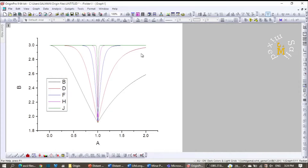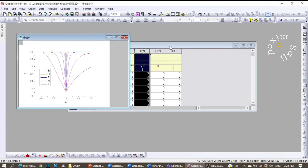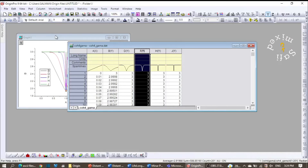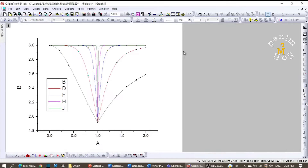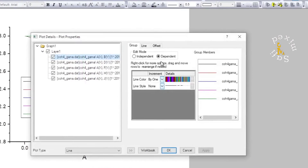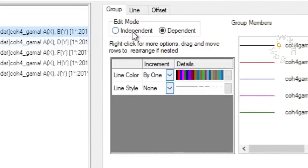Now I have five curves here, and if I check I have five columns in the data — one, two, three, four, five — so each column corresponds to a curve. I can further customize these curves by clicking on any one of them to reach the plot details window, where I select the 'Independent' option and then go to the 'Line' option.